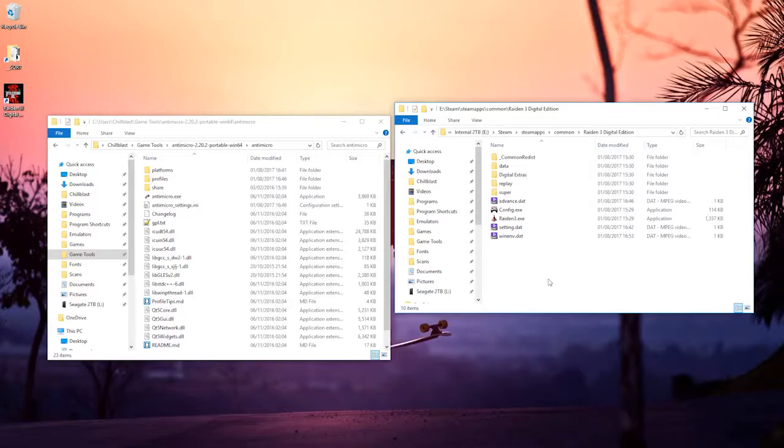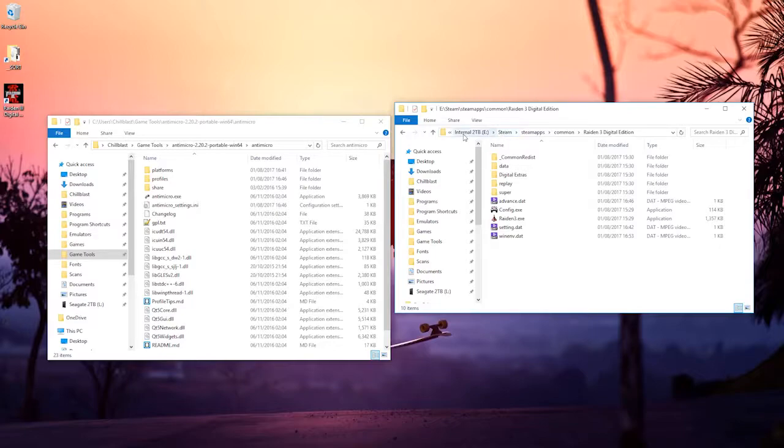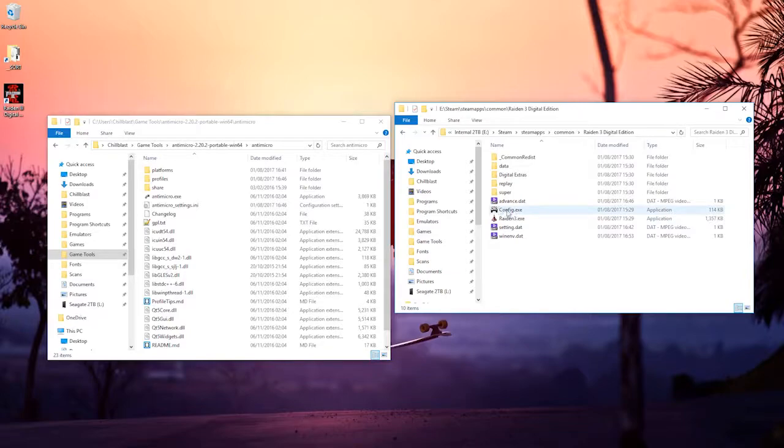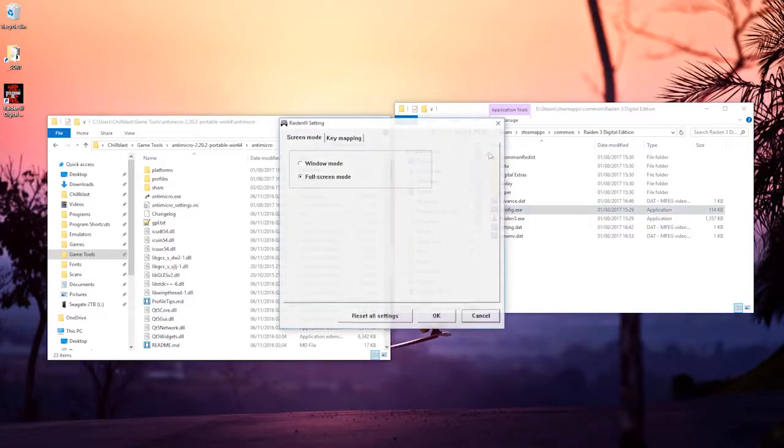So first thing you want to do is navigate to where your Steam directory is, normally in your C drive but I've moved mine to another drive, and you want to go Steam, Steam apps, common, and then the name of the game here which is Raiden 3 Digital Edition.